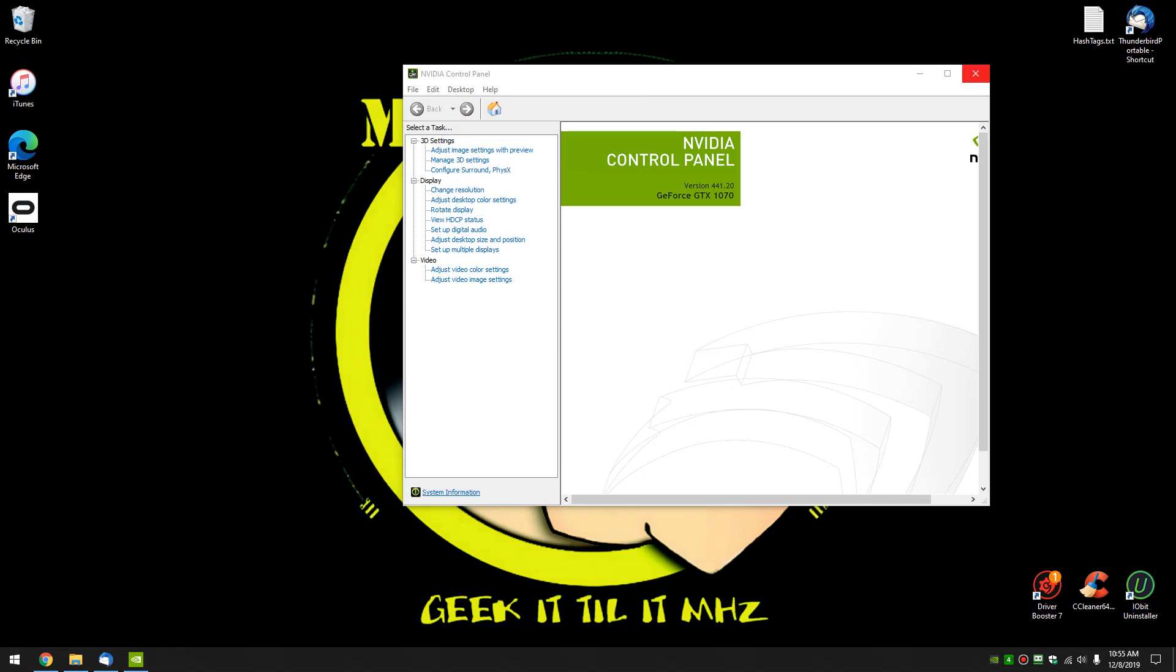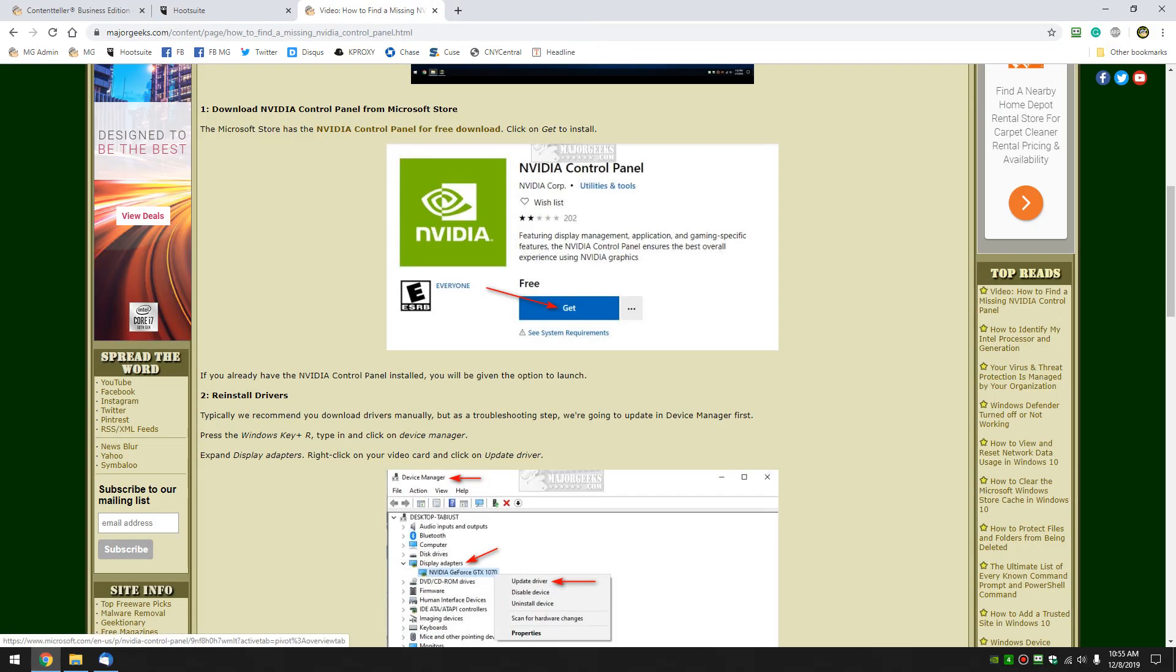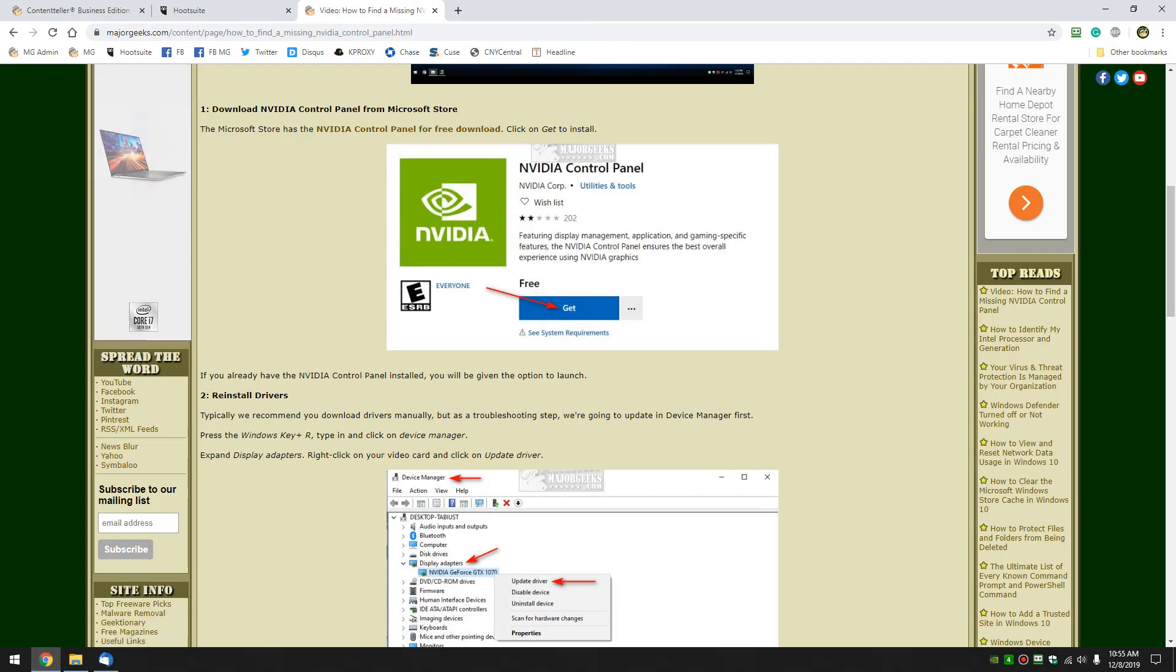What I didn't take out of our guide was if that fails you may have to update your driver and it's somewhat similar. I think step one is going to work for everybody.